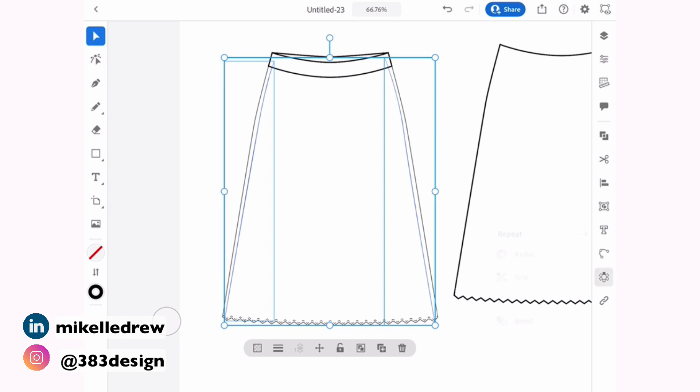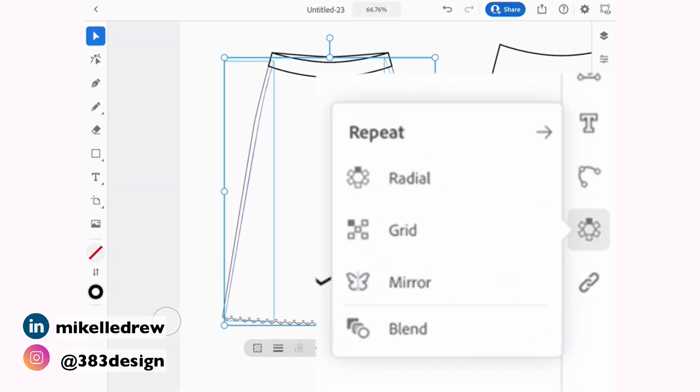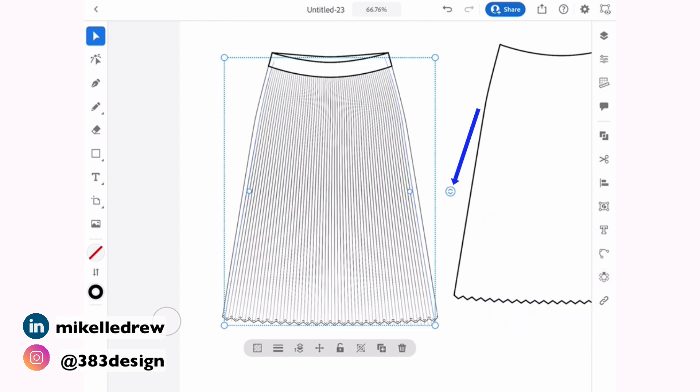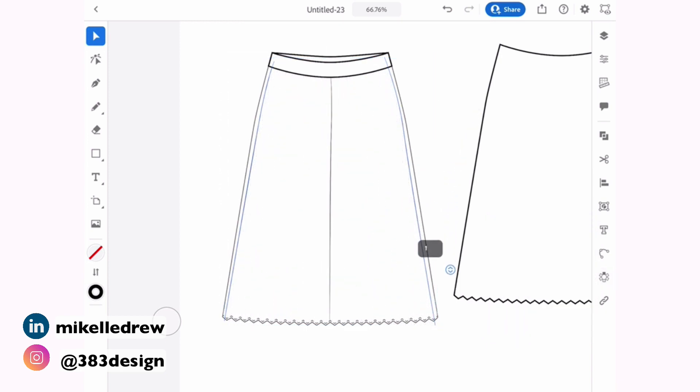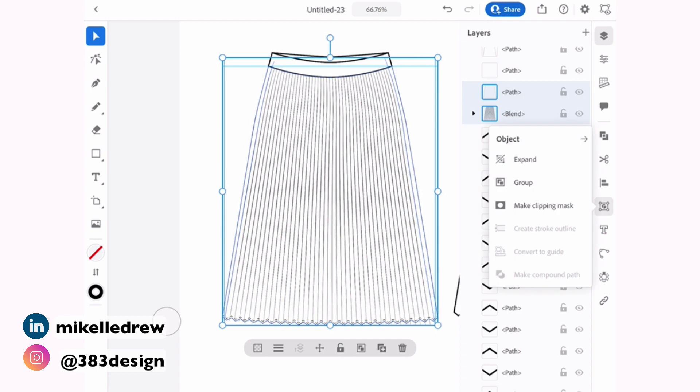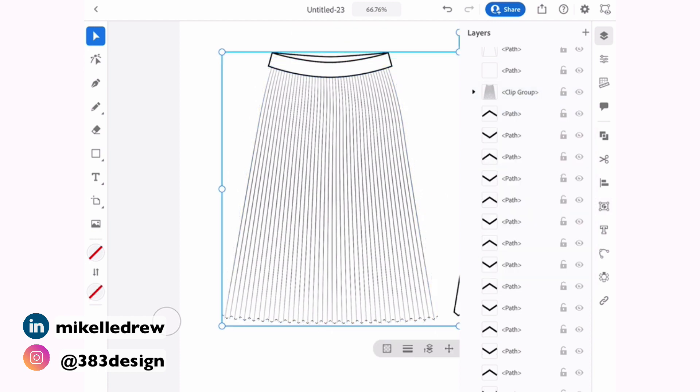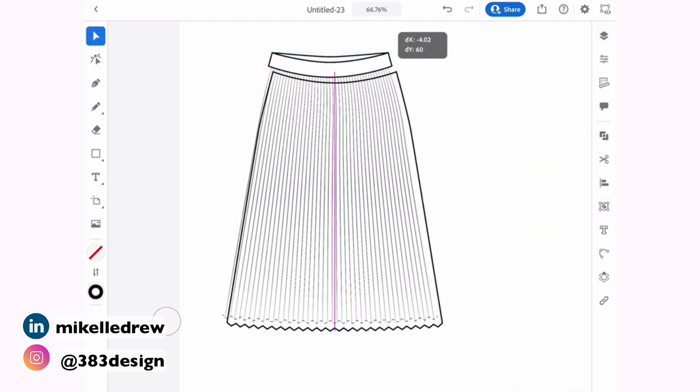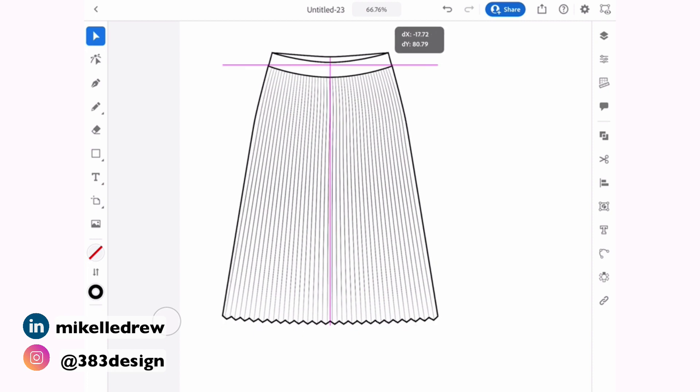And then choose blend. What's cool about this is you can use the widget on the side of the blend to increase or decrease the number of objects within the blend. I wish you could manually type in the number of objects you wanted like you can on the desktop. But for now, I'm just happy the feature is available.